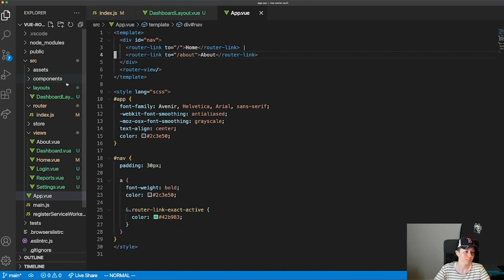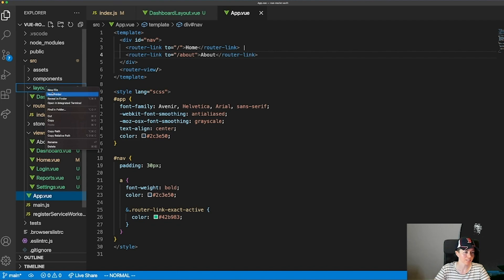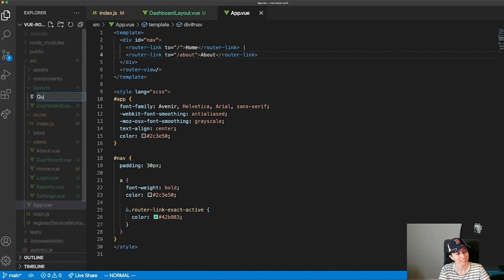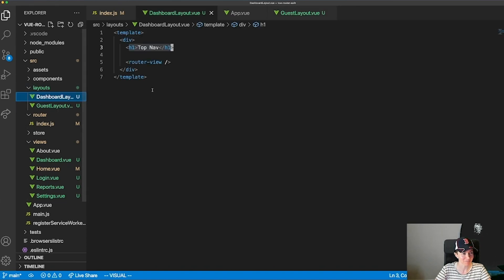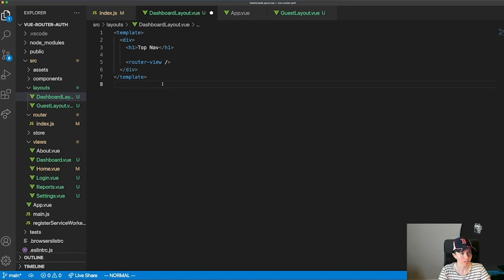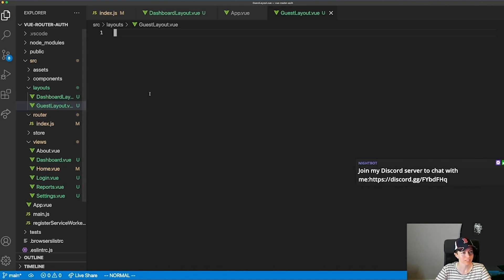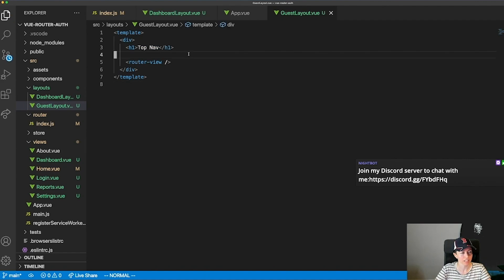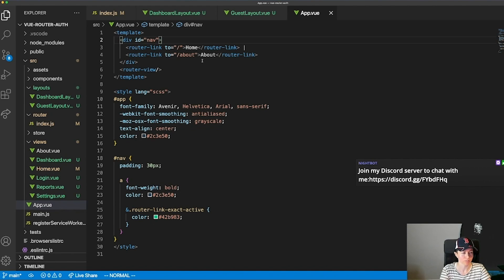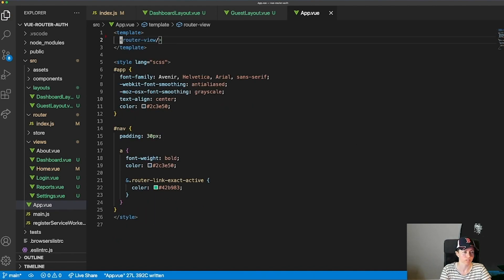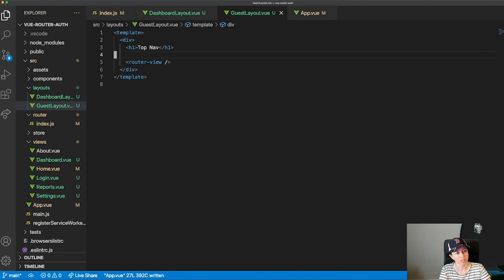I'm going to have two layouts: a DashboardLayout and a GuestLayout. That way I can have two different navigations based on whether the user is logged in or not. Each will have its own navigation. I'll take the nav out of App.vue and just have a plain router-view in App, while each layout handles its own nav.